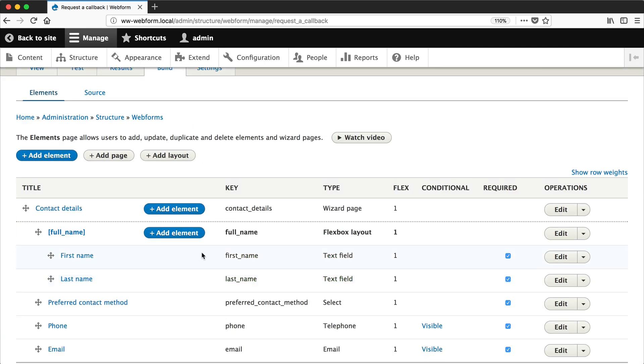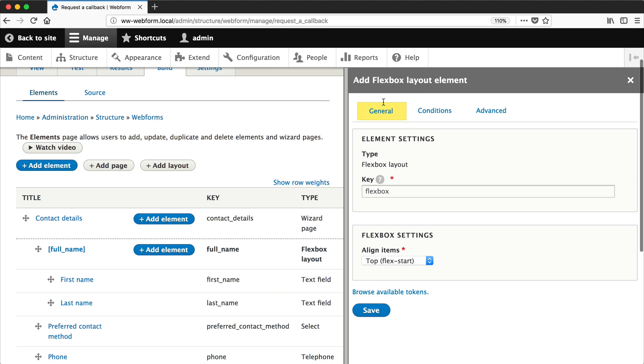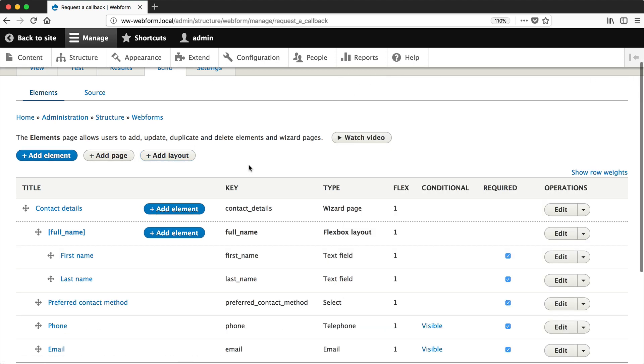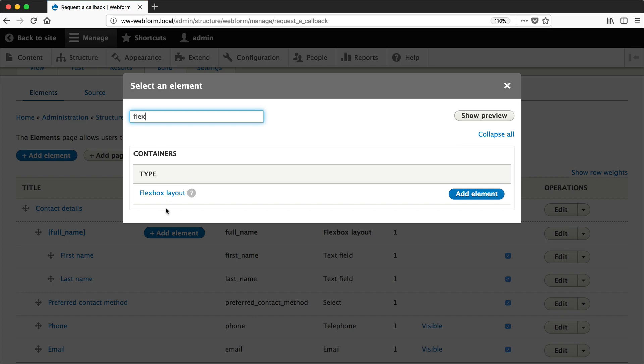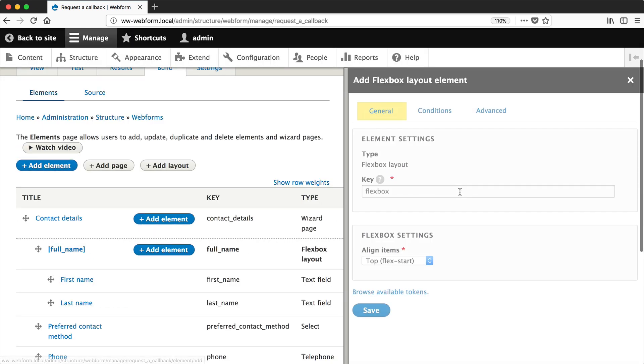Now one thing I want to mention is that when you click on add layout here it's simply opening up the flexbox layout element, but you can also access the flexbox layout element by clicking on add elements and then searching for flexbox, which is the exact same thing.